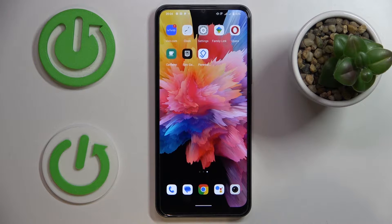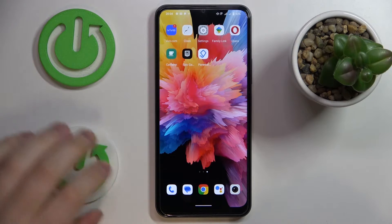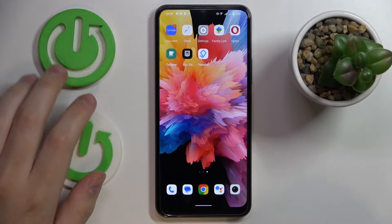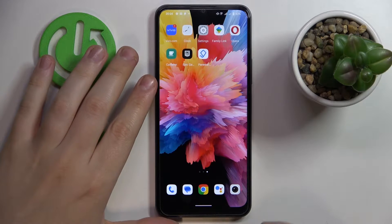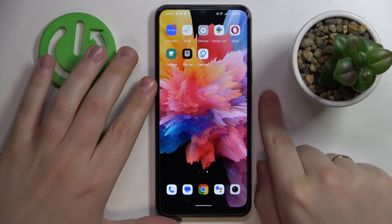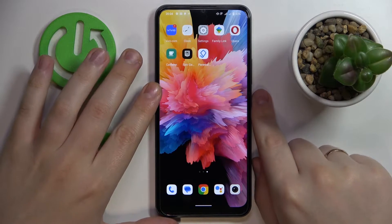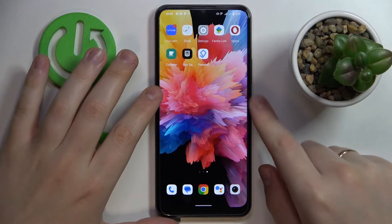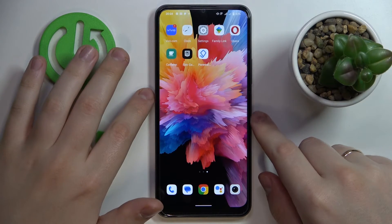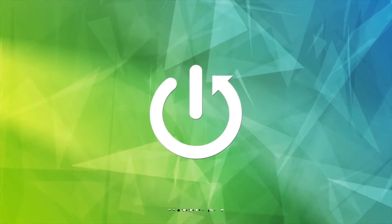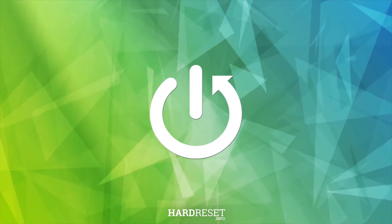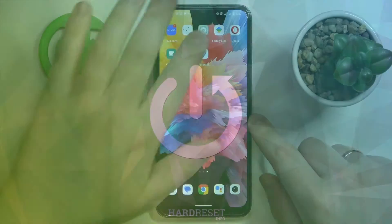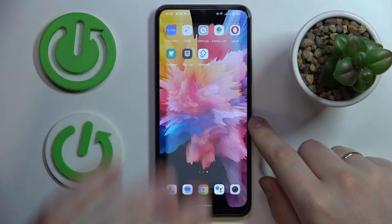This is the Vivo Y16, and today we would like to demonstrate that you can bypass and turn off the parental controls feature on this device.